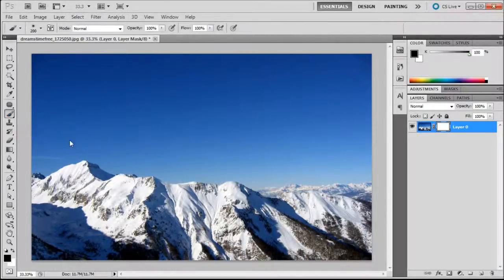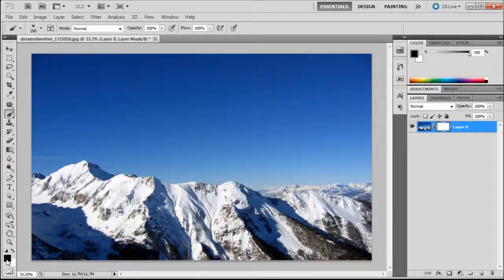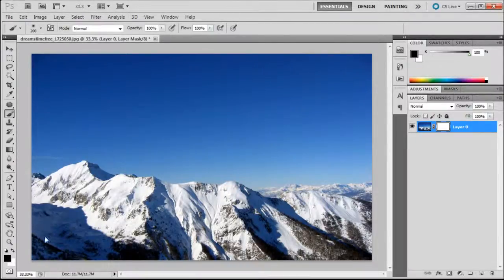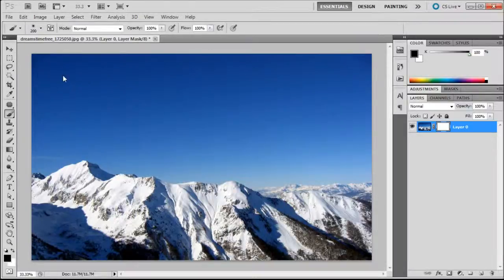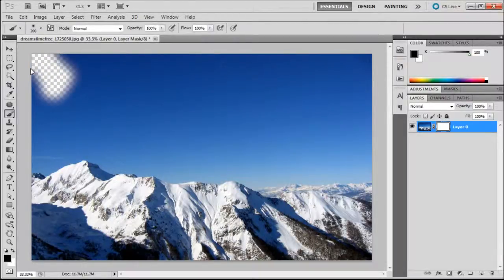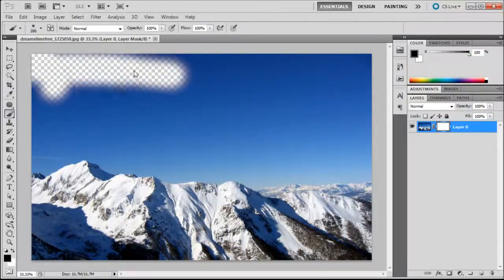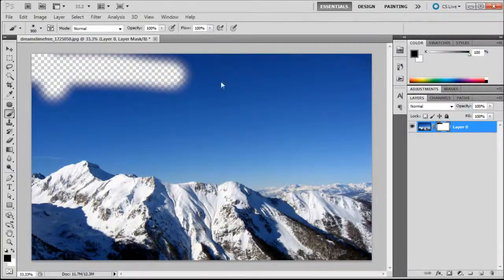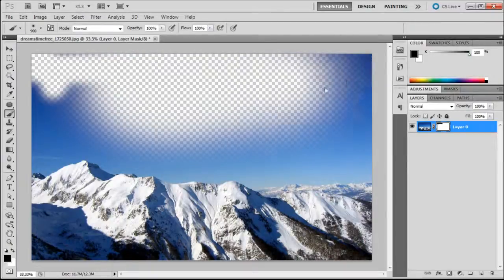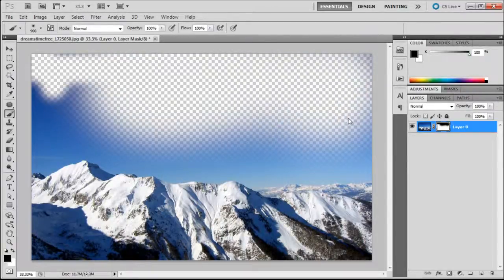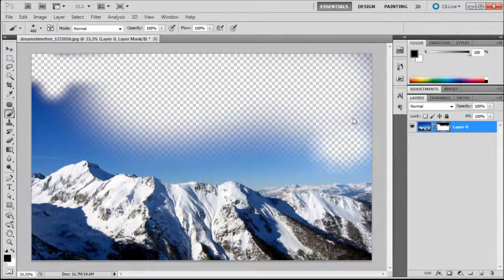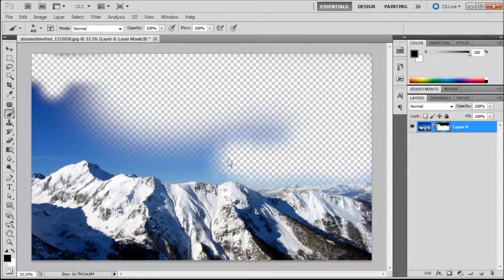I'm just going to grab my brush tool and make sure I have black as my foreground. Basically I can just paint away whatever I don't want. You can make whatever size brush or any kind of custom brushes or anything that you want. You can just paint away.